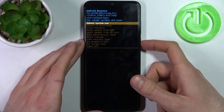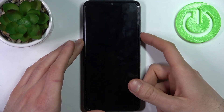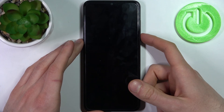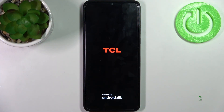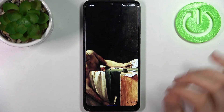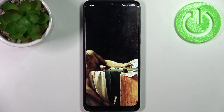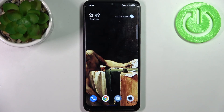Your device will be restarted as usual, and that's it. Thanks for watching! If you find this tutorial useful, don't forget to hit that like button and subscribe to our channel.